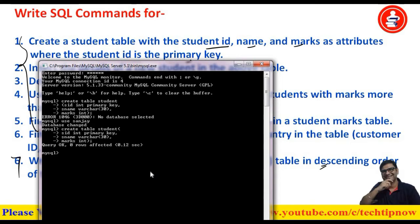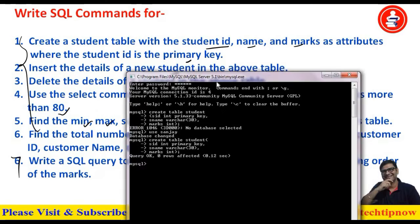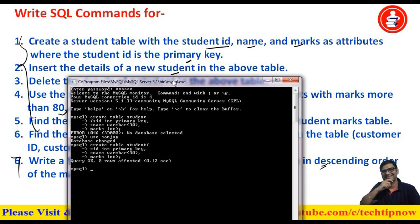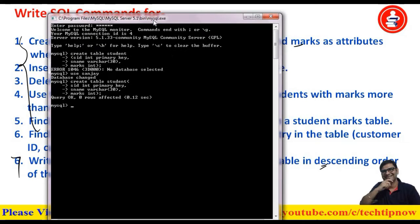Now it is saying that one row is affected, meaning it executed successfully. That means our student table is now created. The next question says: insert the details of a new student into the above table. So let's insert some data into it.